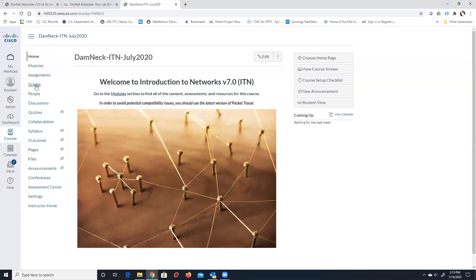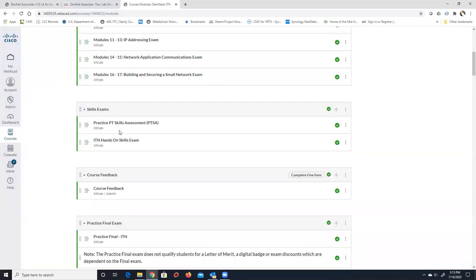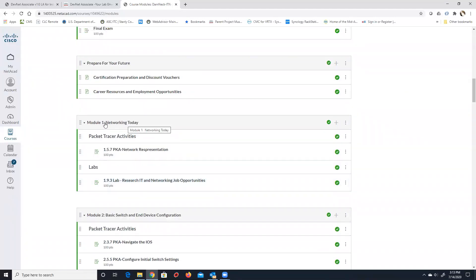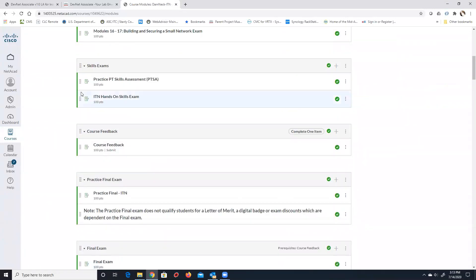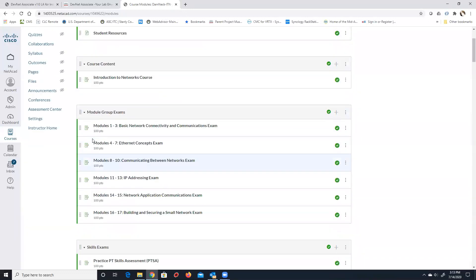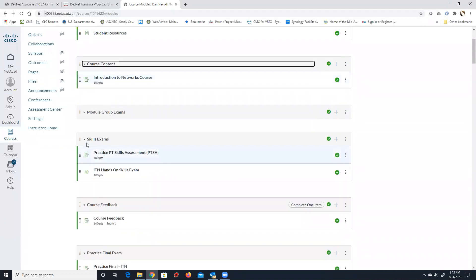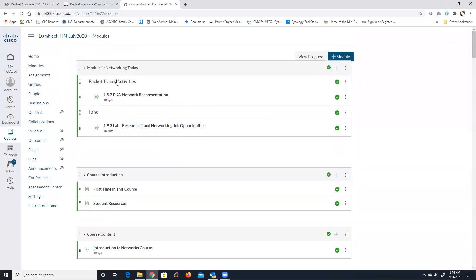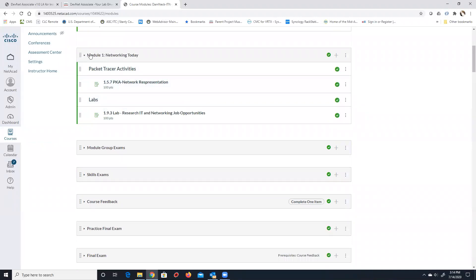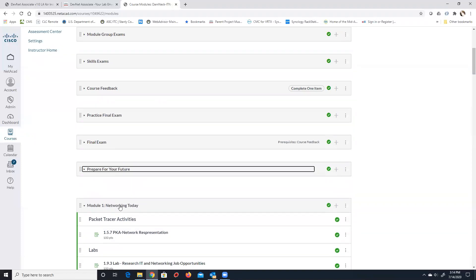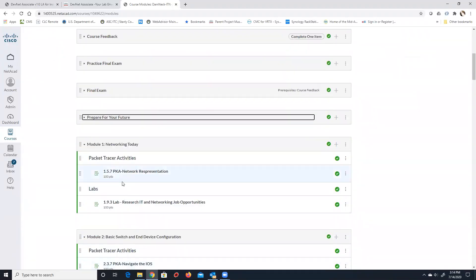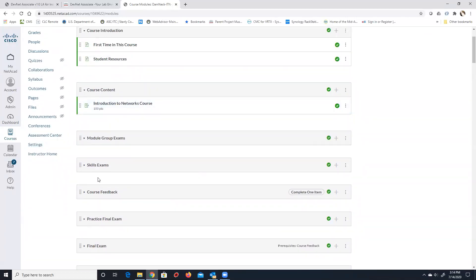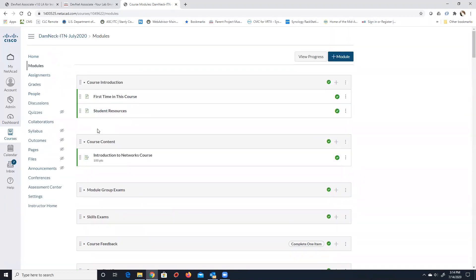After importing, under Modules you'll see all modules with their packet tracer and lab assignments, so students know what they need to do for each module. I typically move some items — skills exam, course feedback, practice exams, and the final — up above the individual modules for better organization. I'm not going to rearrange much right now because for this military class I organize by day. But that is the process of importing a shell into a class.